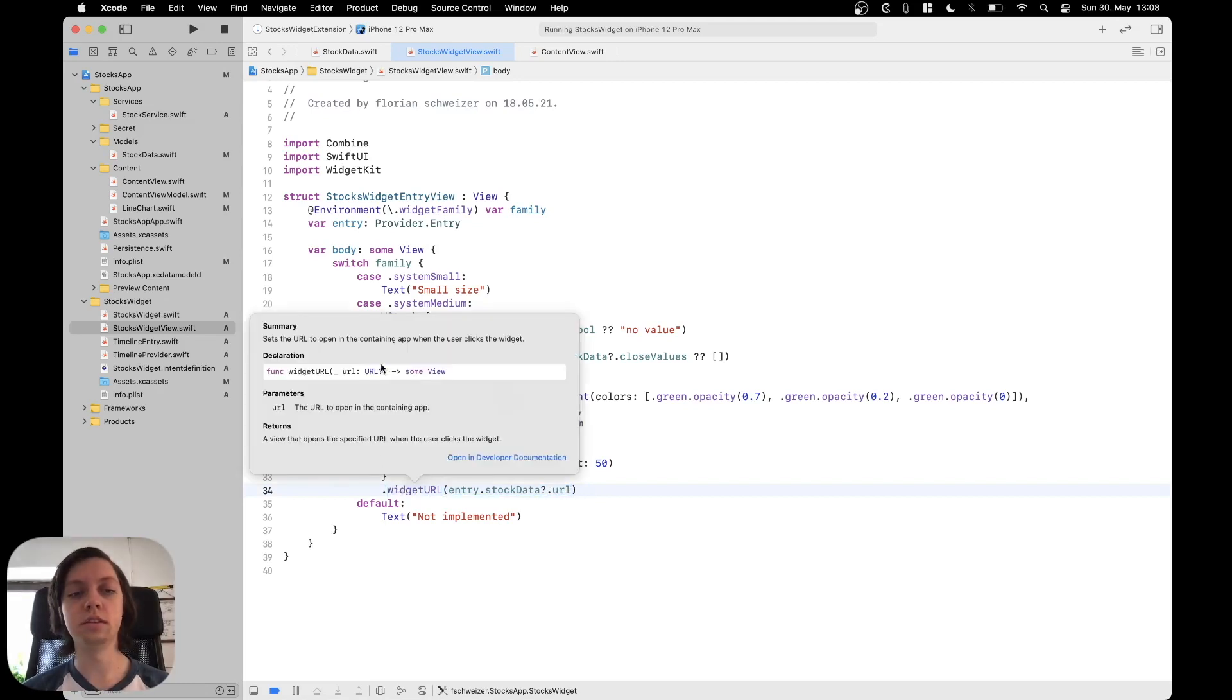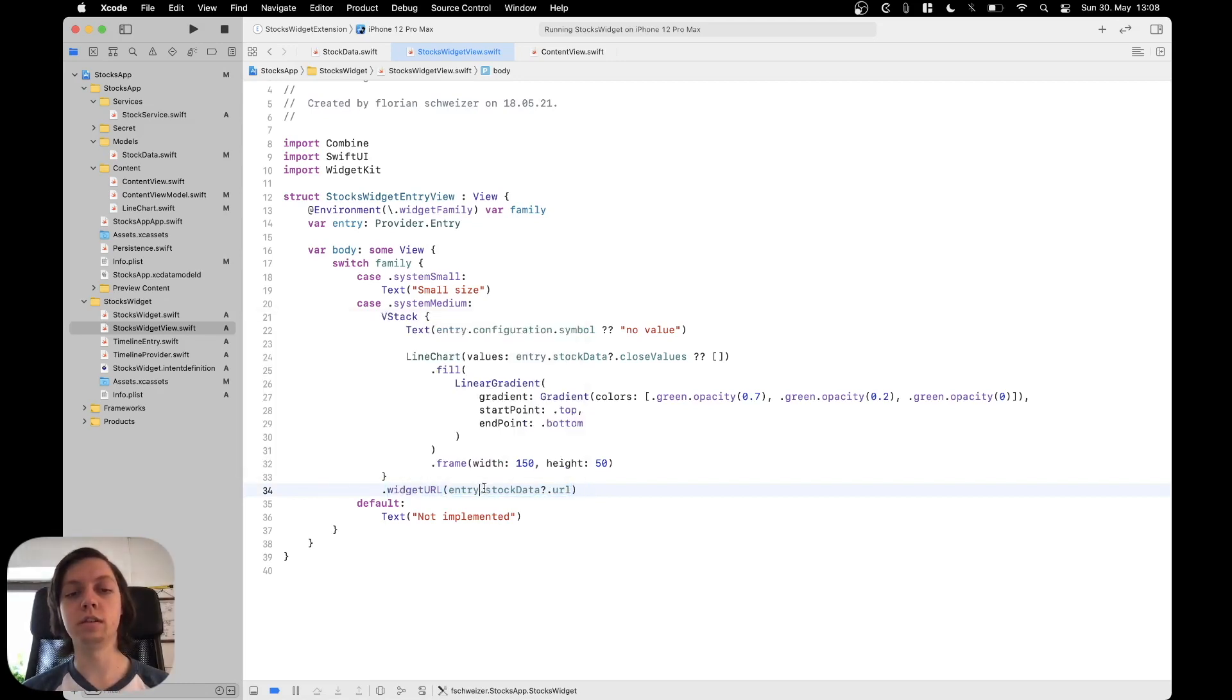So as you can see this takes an optional URL and that's why it's fine that our stock data is actually optional here.